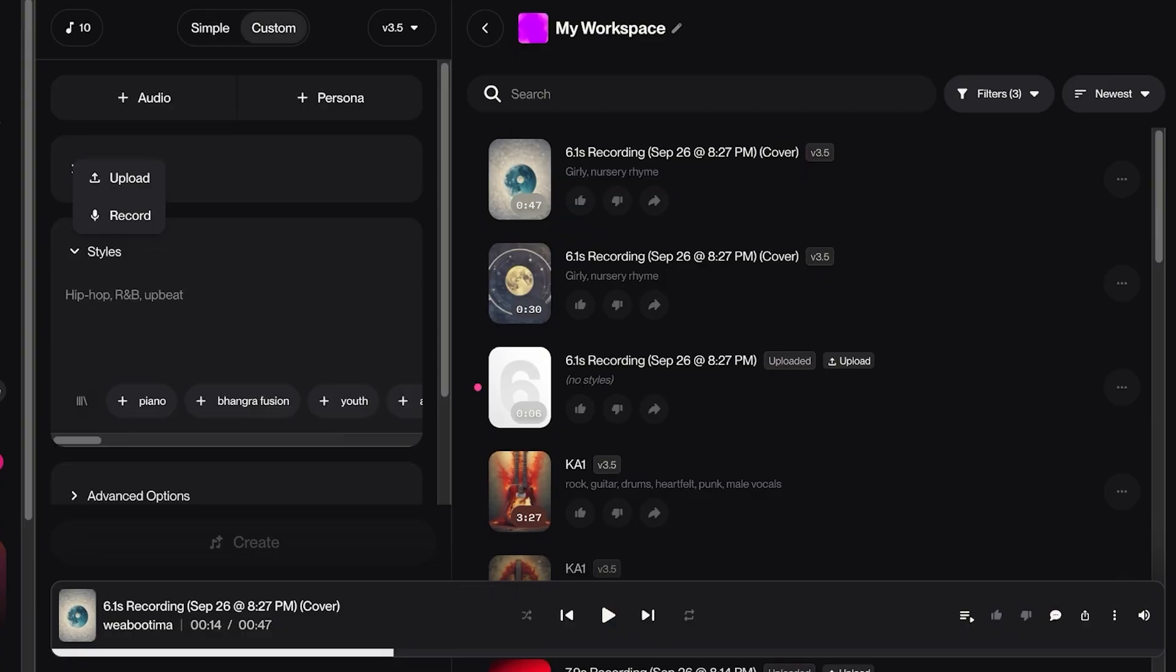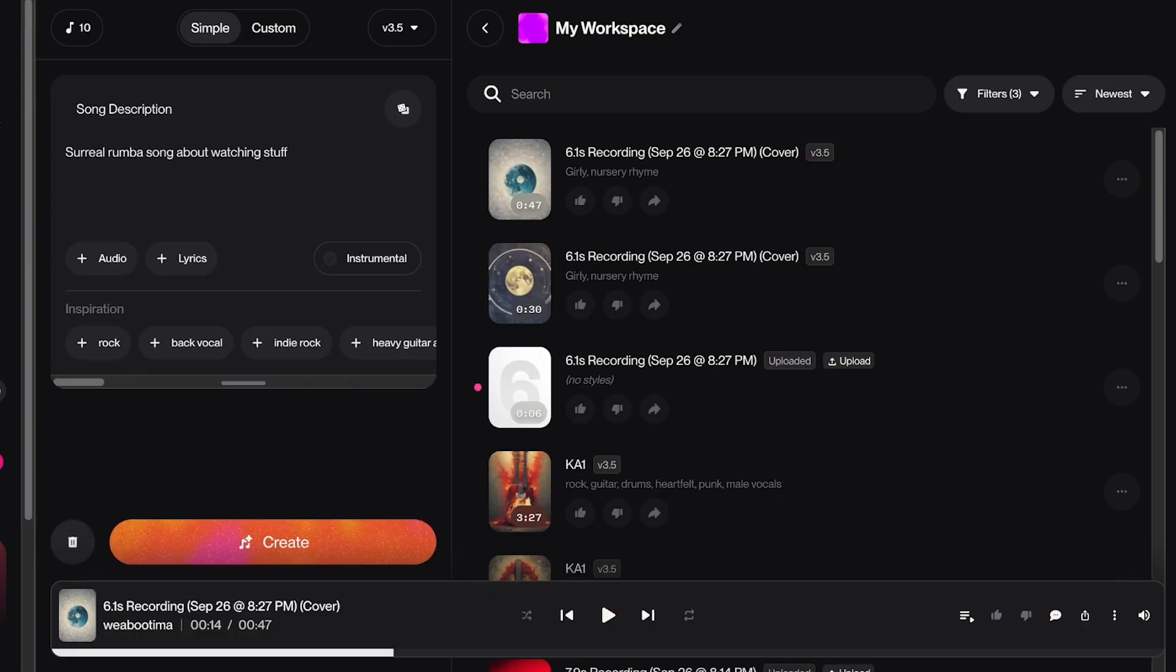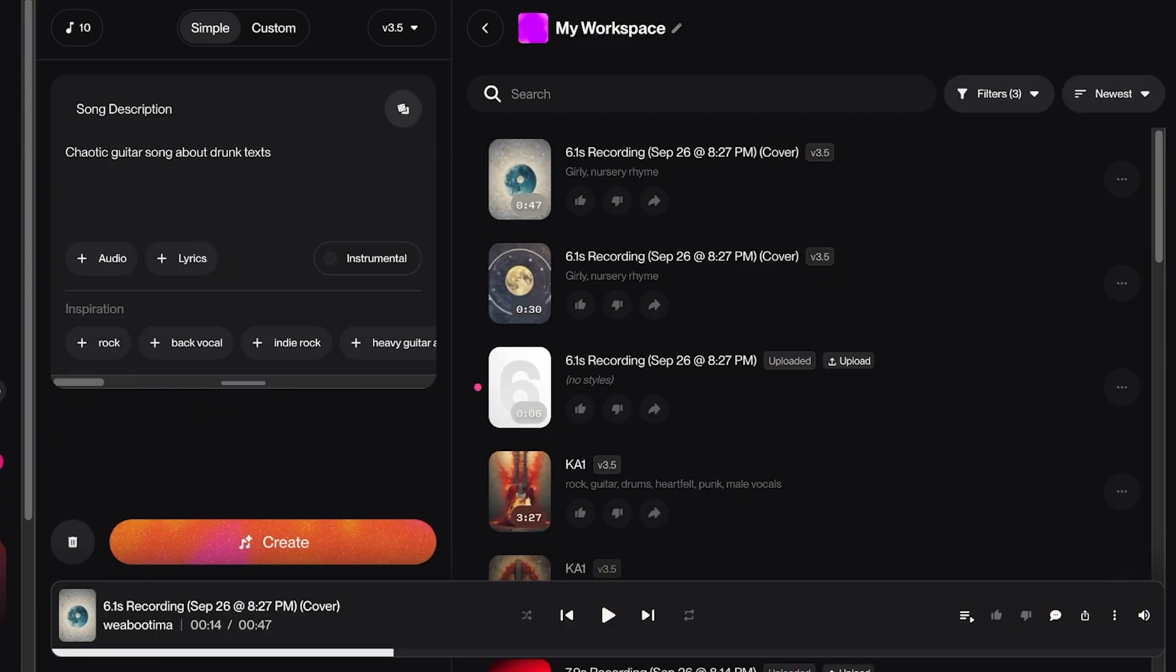If you want, you can just go into Simple and describe what you want. For example, a surreal room about watching stuff, or a quiet song about an empty classroom. So we can just play around with these.